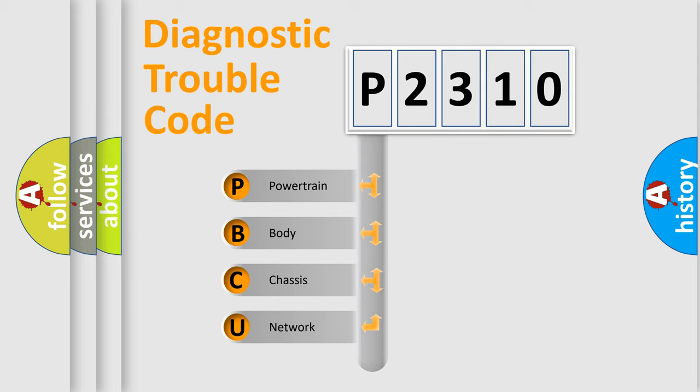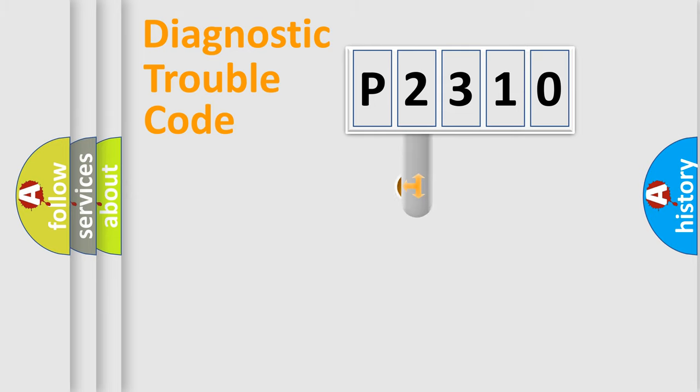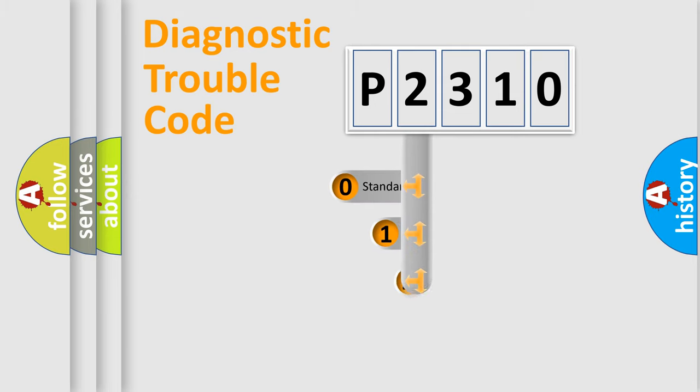We divide the electric system of automobile into four basic units: Powertrain, Body, Chassis, and Network. This distribution is defined in the first character code.